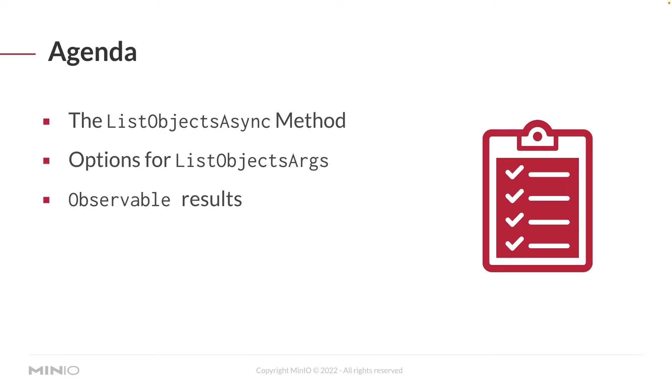So our focus in this how-to is going to be the list objects async method. But as usual, our methods are going to require an args object. In this case, we're going to have the list object args. And I want to get into a little bit on the fact that we're going to be working with observable results. So let's take a look at our code.